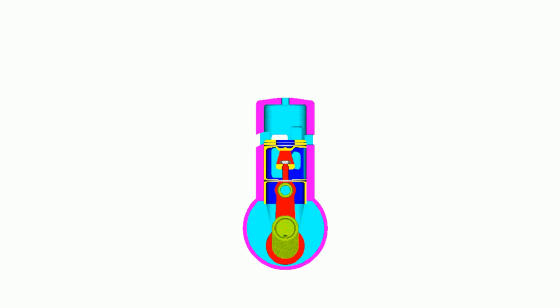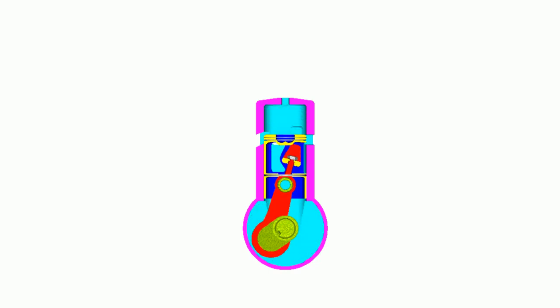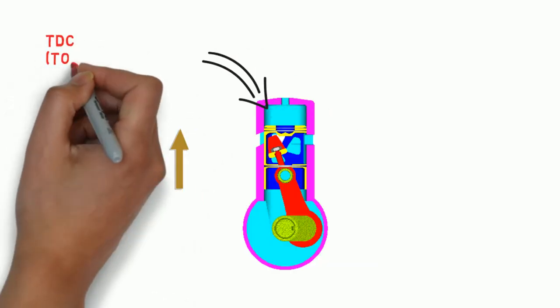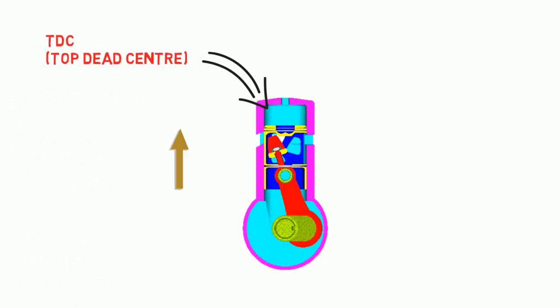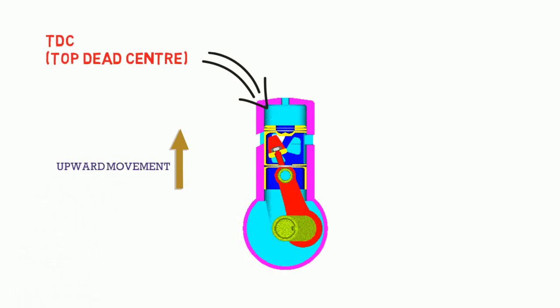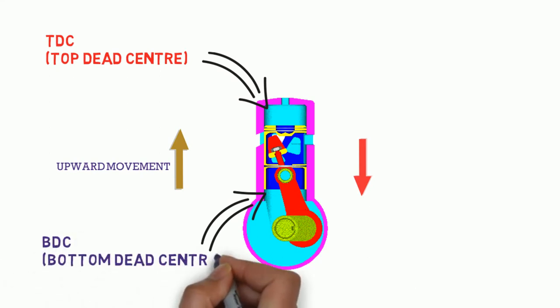The two-stroke engine requires only two piston movements in order to generate power. First one is when the piston moves towards top dead center. This is called upward movement of piston. And second one is when the piston moves towards bottom dead center, this is called downward movement of piston.